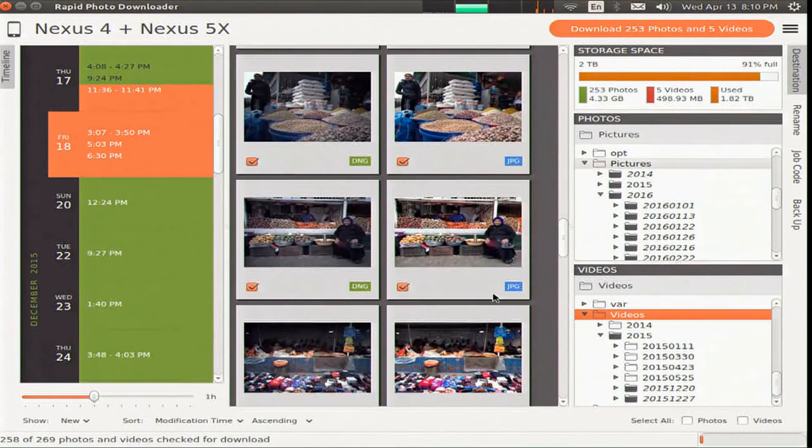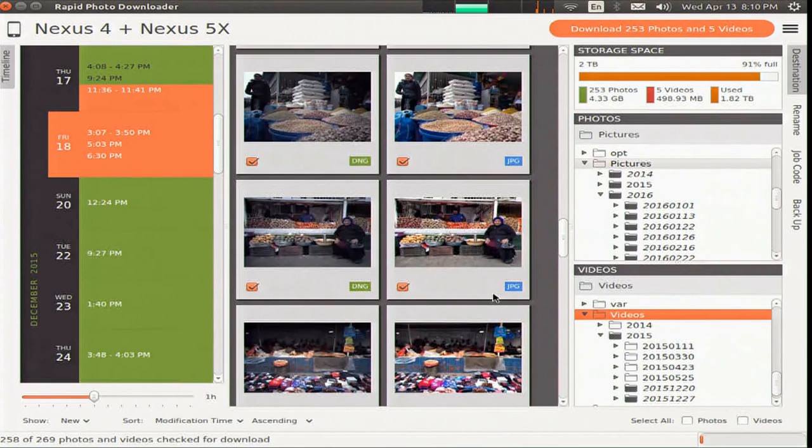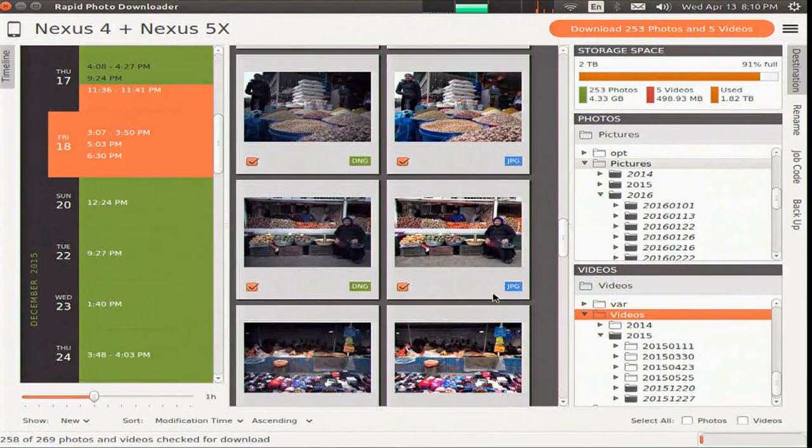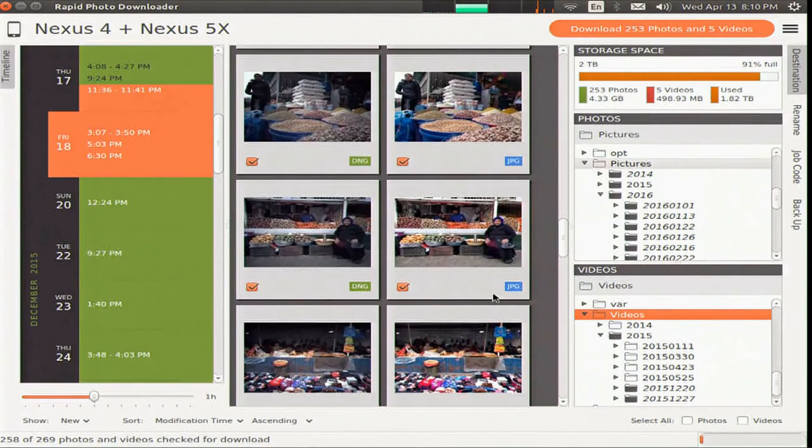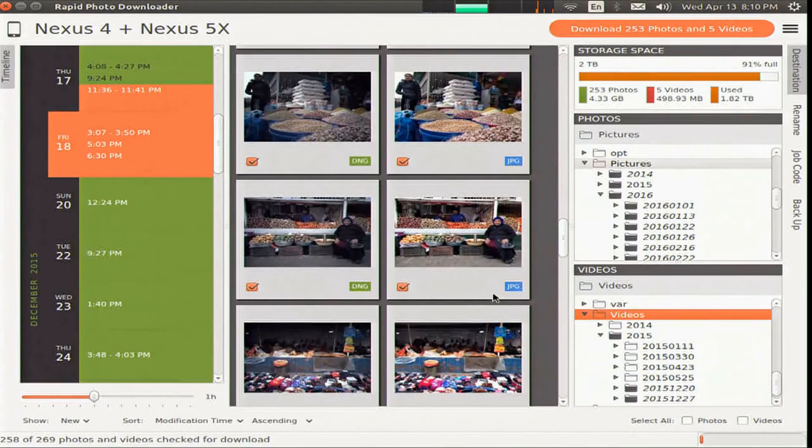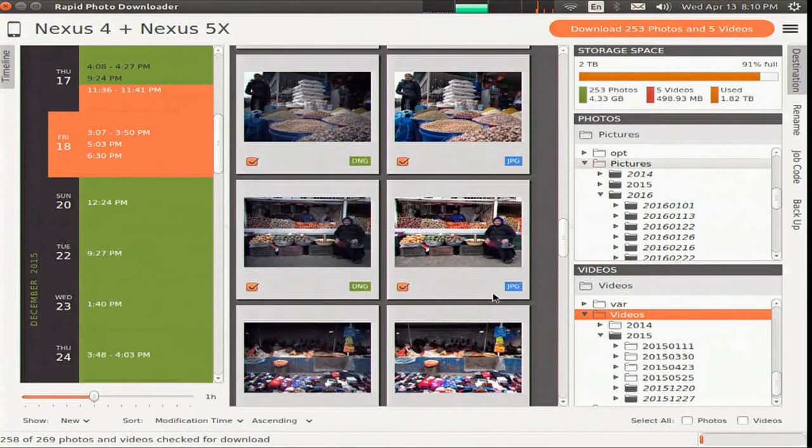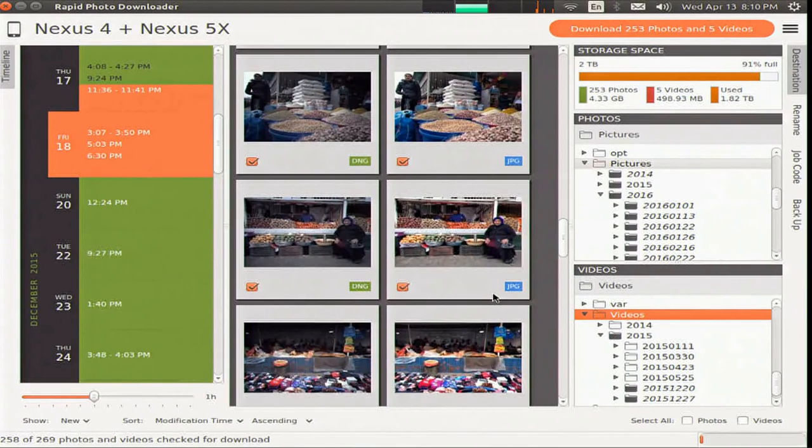So unique to Rapid Photo Downloader is its timeline, which groups photos and videos based on how much time elapsed between consecutive shots. Use it to identify photos and videos taken at different periods in a single day or over consecutive days. The slider adjusts the time elapsed between consecutive shots.